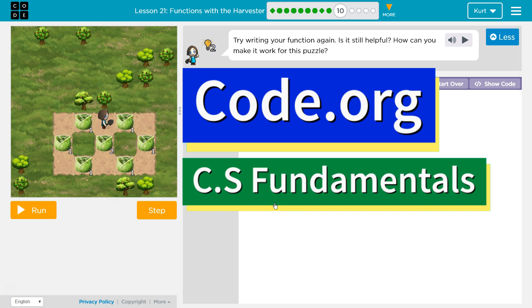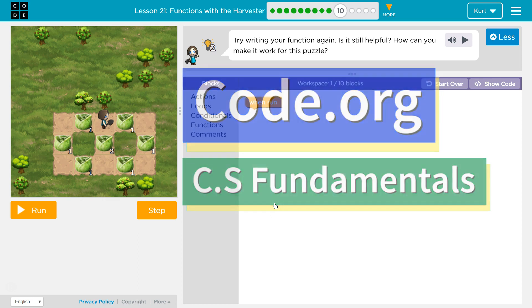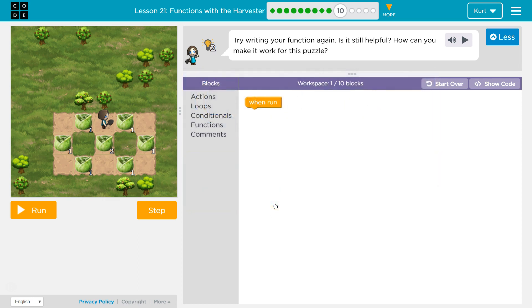This is Code.org. I'm currently working on CS Fundamentals, the Express Course, and Course E. This lesson is Lesson 21 in the Express Course and Lesson 16 in Course E: Functions with the Harvester, Puzzle 10.